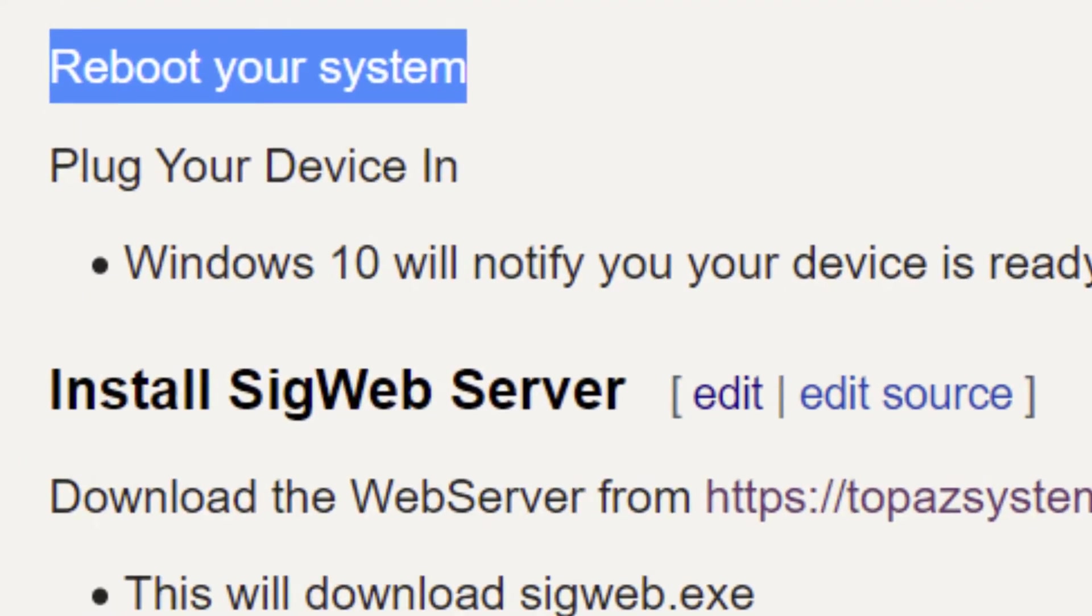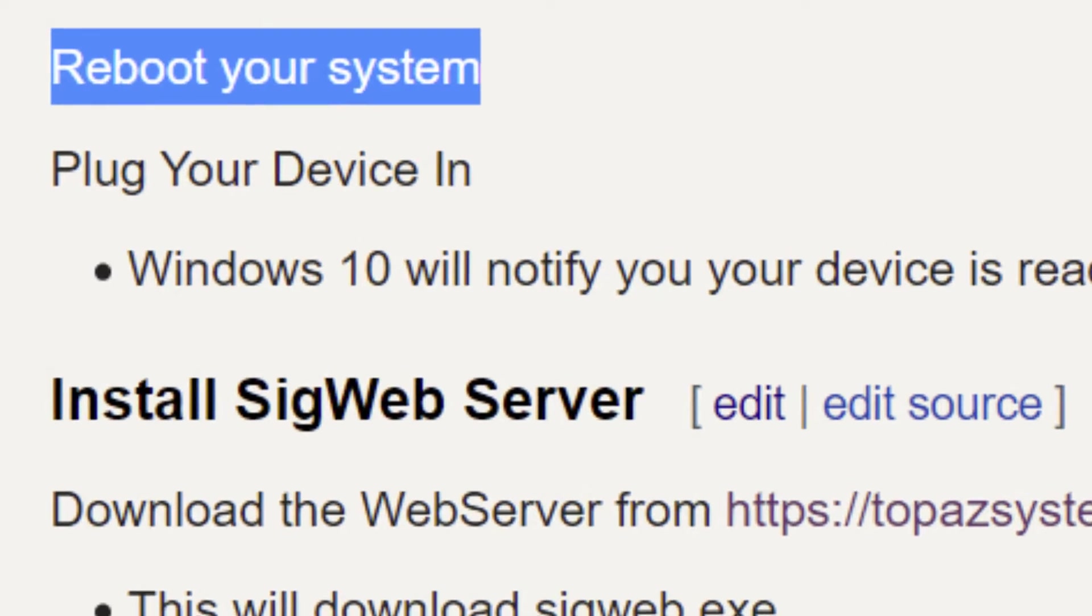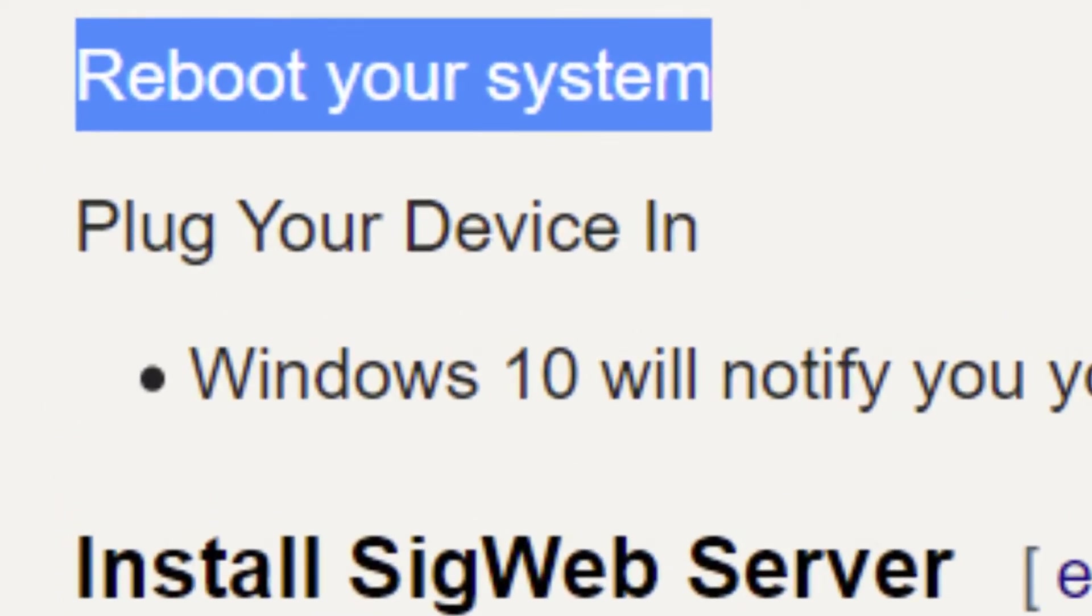Reboot your system. Very important. Do not plug your device in yet or you may fail the entire process. Reboot your system first.